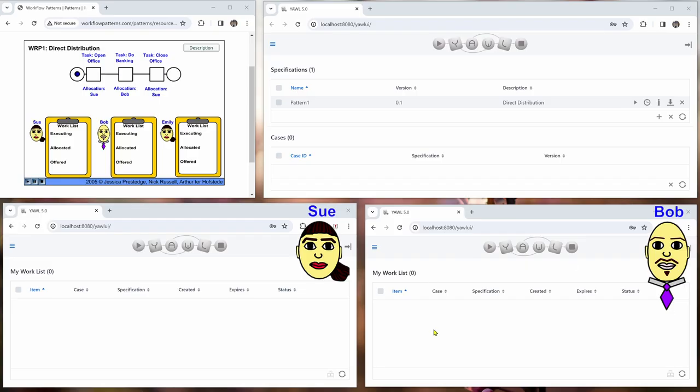So here our setup is we have four windows. On the left we have the flash animation again, on the top right we have the YAWL administrator here and on the bottom we have two YAWL windows.